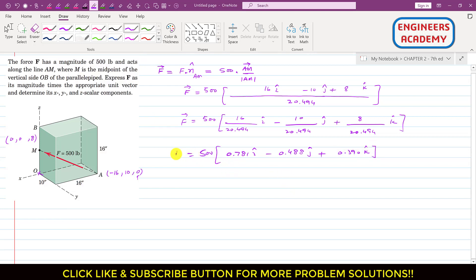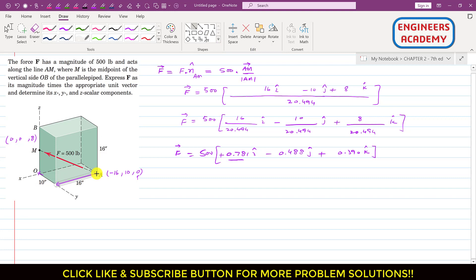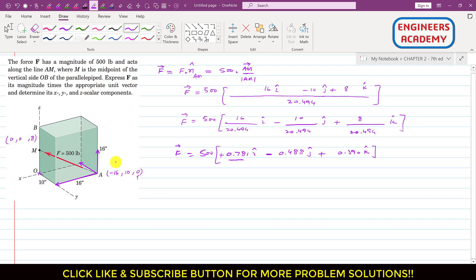We can verify our signs. The x component of this force is positive, meaning it acts in the positive x direction — which checks out. The y component is negative, acting in the negative y direction, consistent with the negative sign. The z component is positive, acting in the positive z direction, which is also correct.